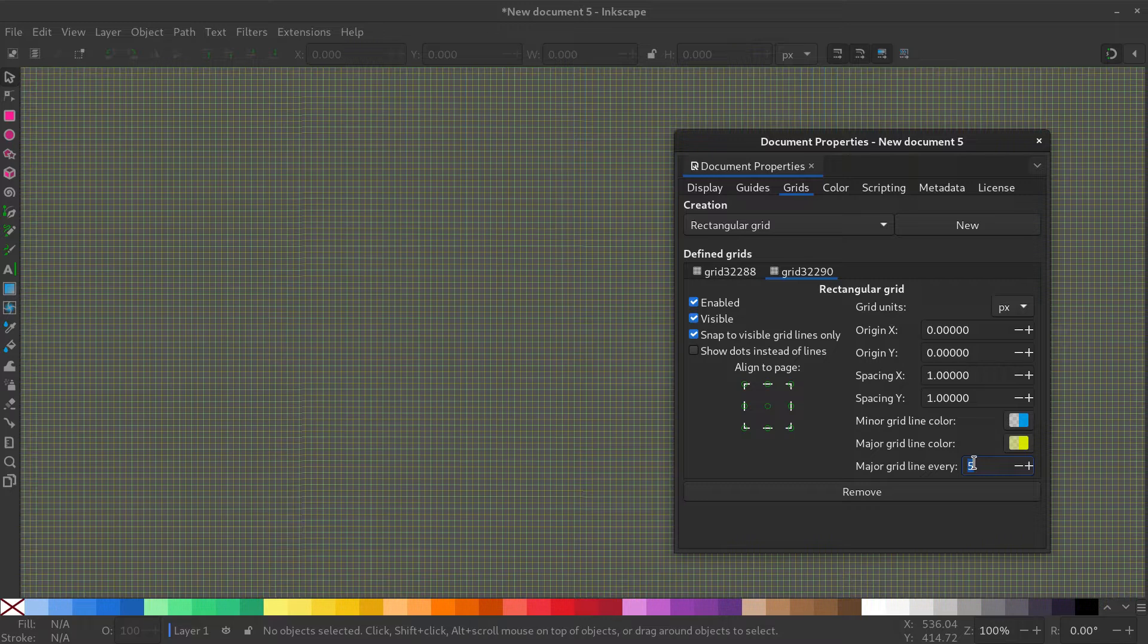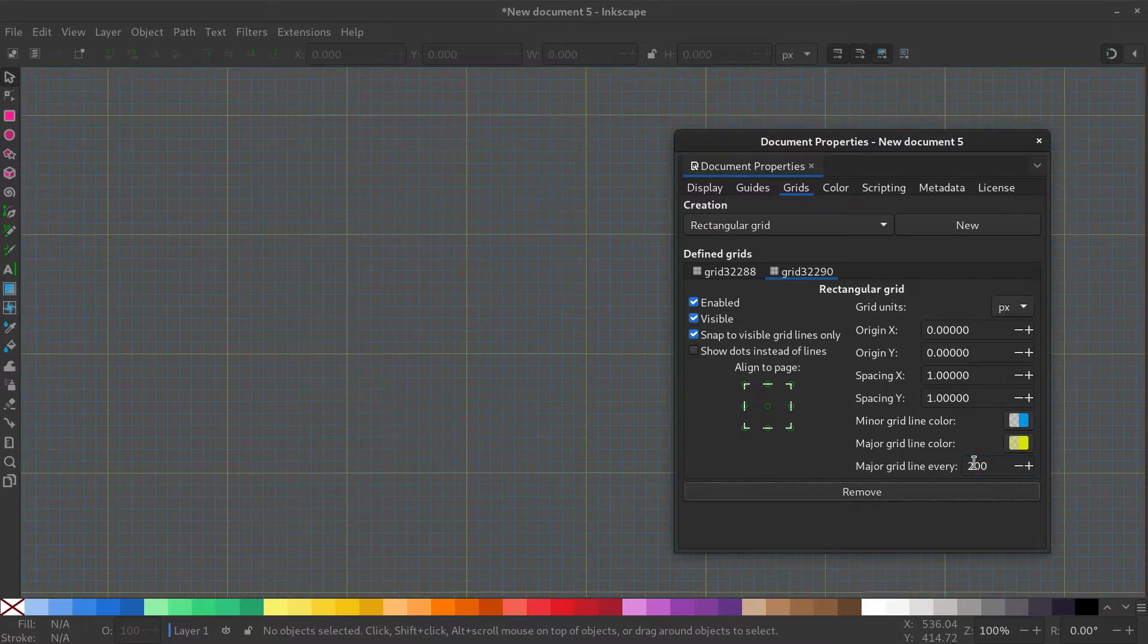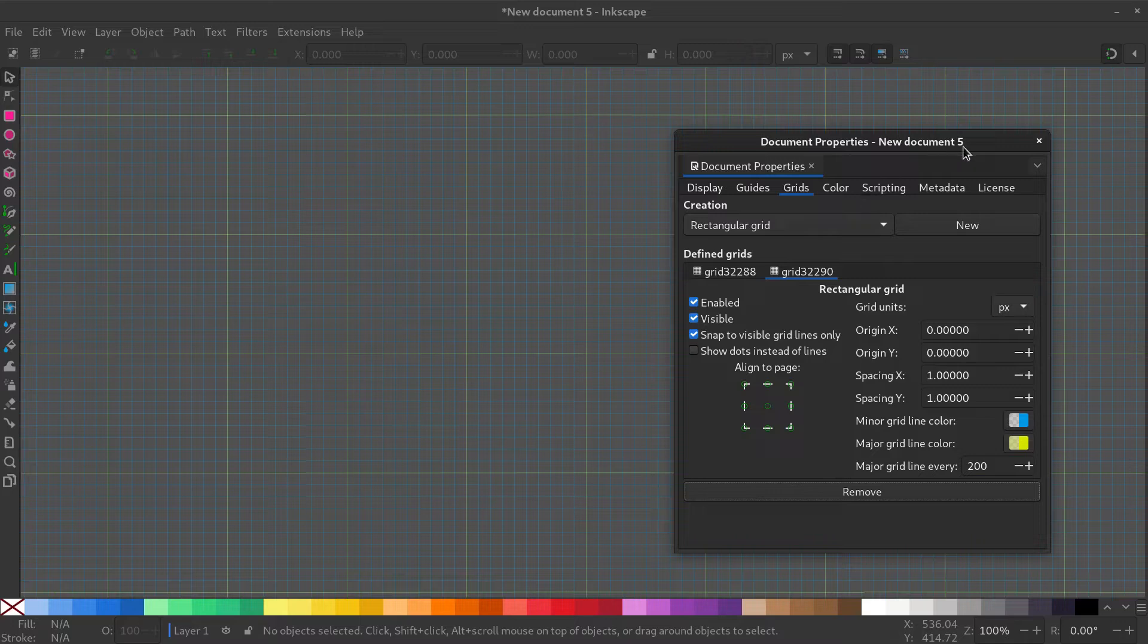This will create two grids, one with a line every 20 pixels and the other with a line every 200 pixels. Close out of the dialog.